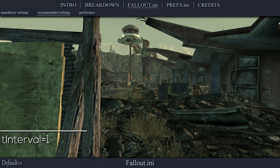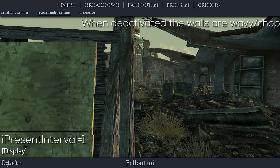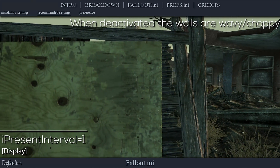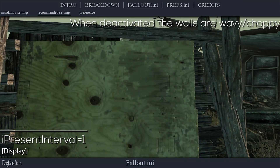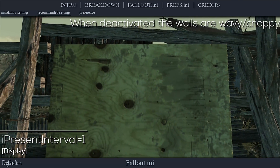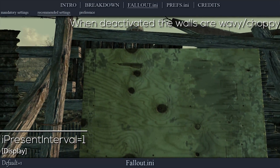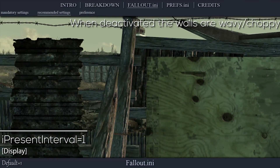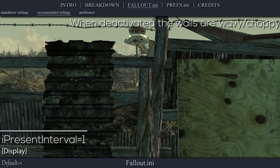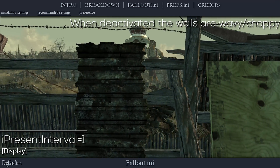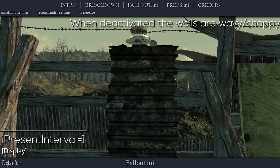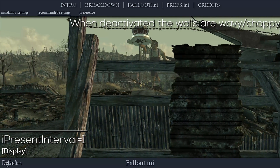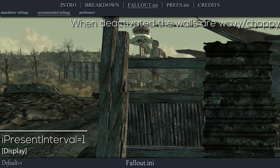This setting toggles vertical sync. V-Sync caps your maximum FPS to your monitor's refresh rate to avoid screen tearing. I set this value to 1. However, this setting can cause input lag for some, so you may want to use V-Sync in the graphics drivers instead and set this to 0.